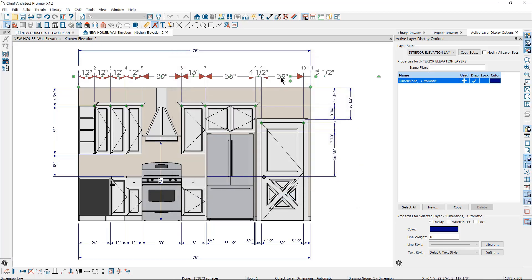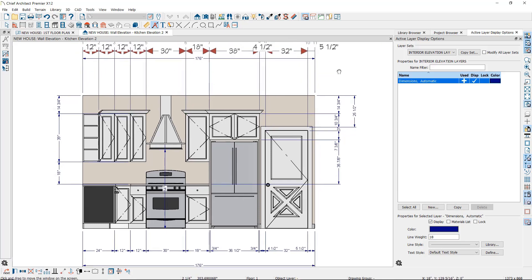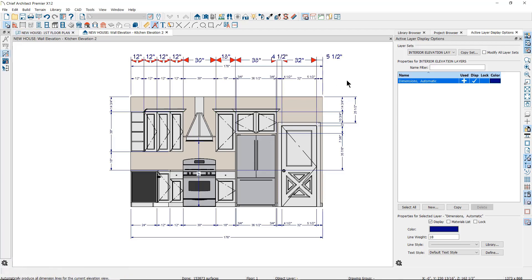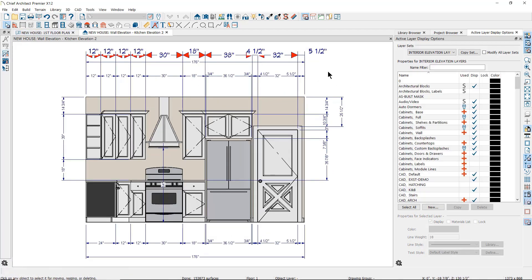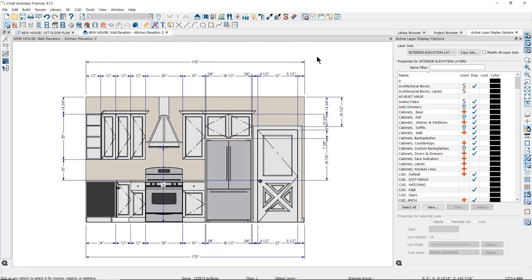If you've changed the auto elevation dimension defaults after generating dimensions, you can update them easily by clicking again on the Auto Elevation Dimension tool. However, once you've customized an individual dimension line, remember that it will no longer update automatically when you click on the Auto Elevation Dimension tool as the others do.